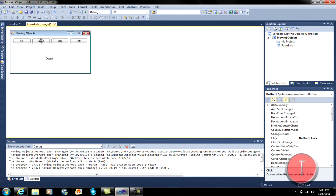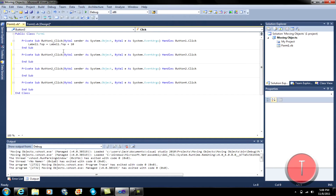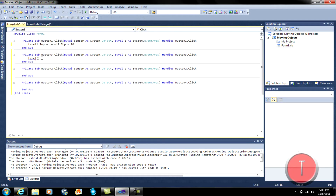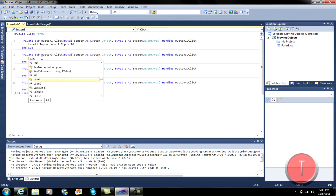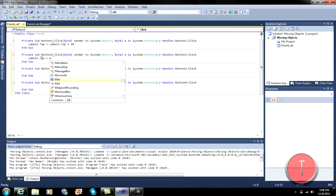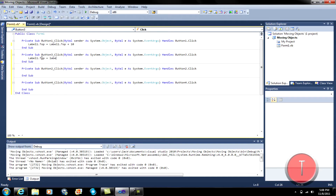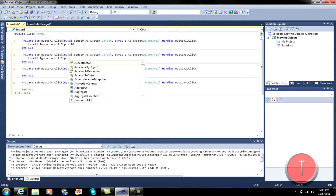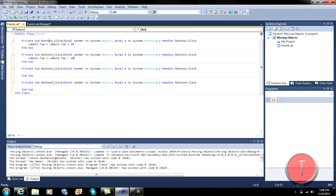And then go ahead and double click the Down button. Right now I'm using an external monitor, so please don't get mad if I type slow. Alright, now put this — Down. So label one dot top equals label one dot top minus ten. Okay, because this is the down one.